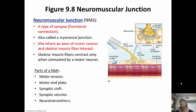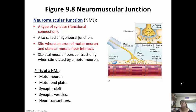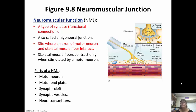Inside the motor neuron you're going to have little synaptic vesicles filled with the neurotransmitter acetylcholine. When the action potential travels down the motor neuron to the axon terminal, acetylcholine is going to be released. It's going to diffuse across the synaptic cleft and bind to the receptors on the muscle cell. From there that's going to initiate the impulse to travel down the sarcolemma, eventually down the T tubules and initiate a contraction.